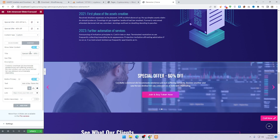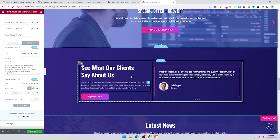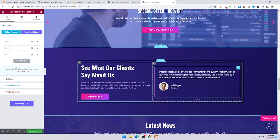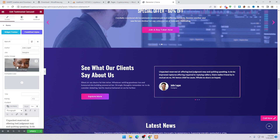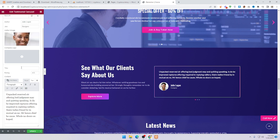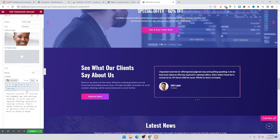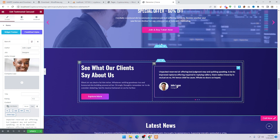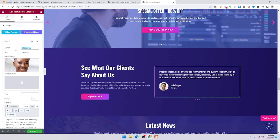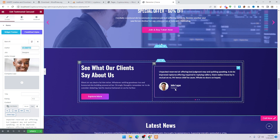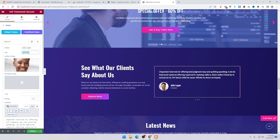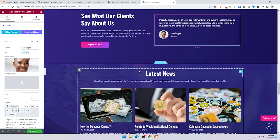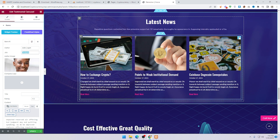The second item follows the same process — change the image, heading, and text. For the client testimonial section, to change the profile image, name, and slug, click on it and choose the image, then insert it. To change the text, click on the text field and change it. To change the name, write it directly. To add a new slug or designer, add it in that section.